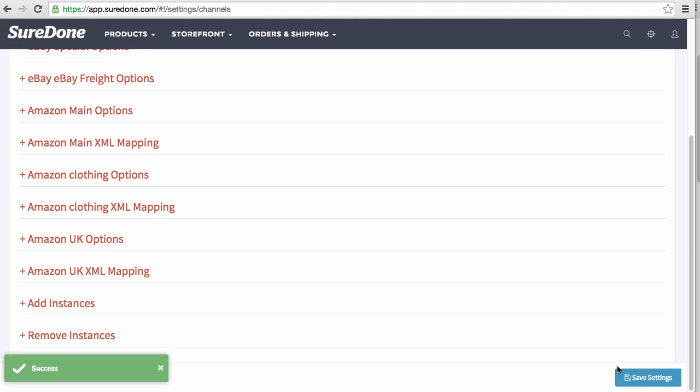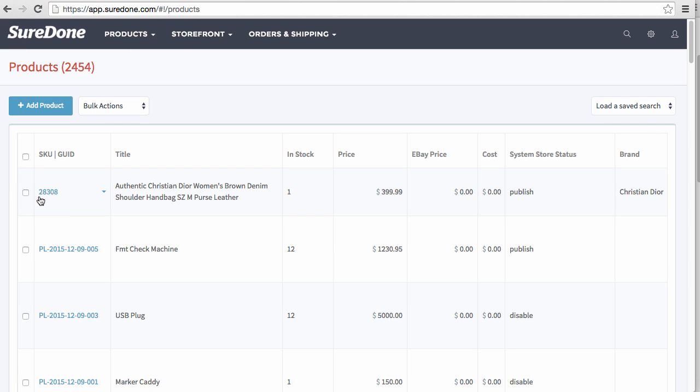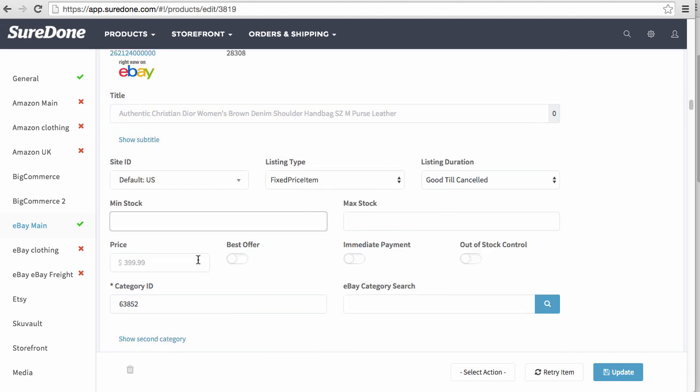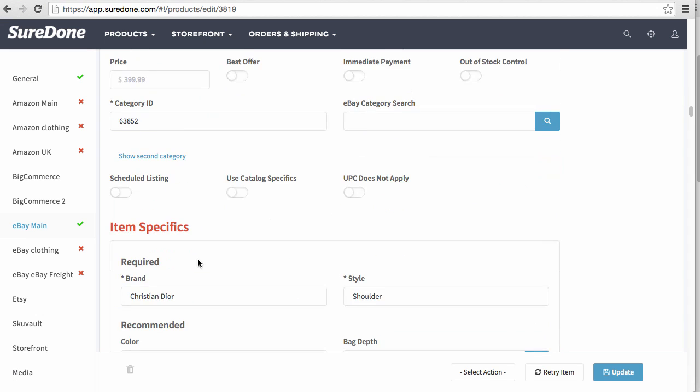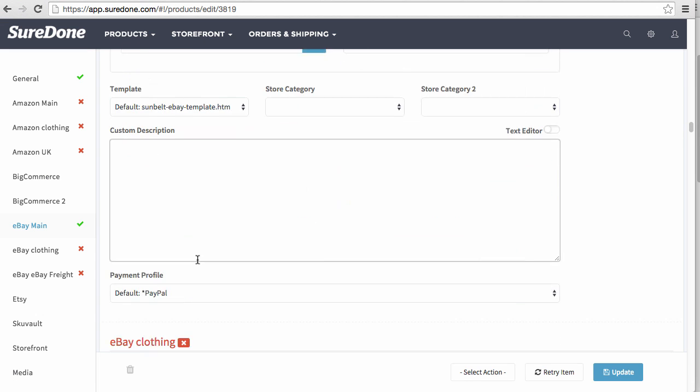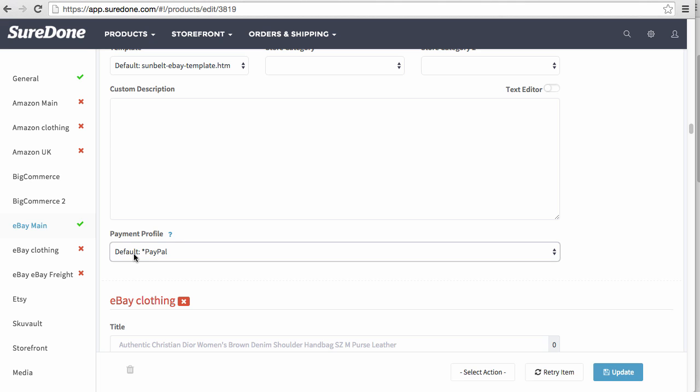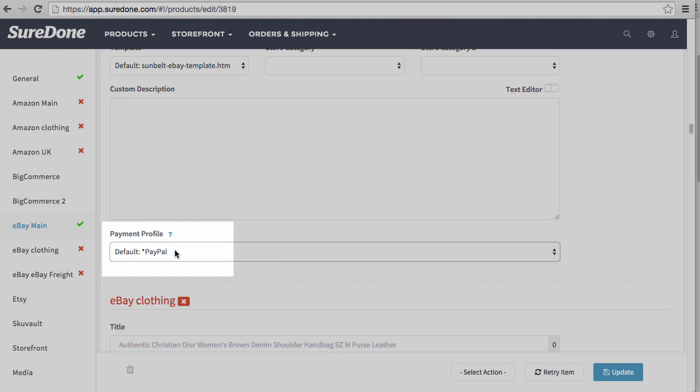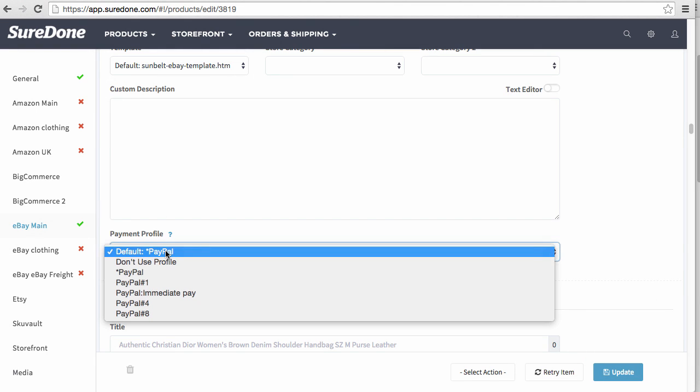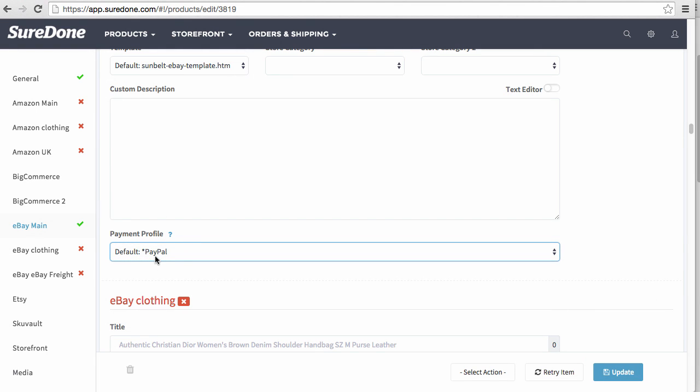Last, I'm going to show you exactly where these policies are used within a listing. I'm going to go directly into a product, and when you scroll down to the eBay main section, it's going to be towards the very bottom where you will see the payment profile right here. By default, it automatically pulls that payment profile. Now if you need to change it because this item is different, you can still change it. This is just set to the default setting.